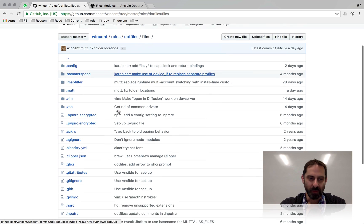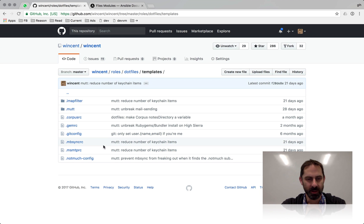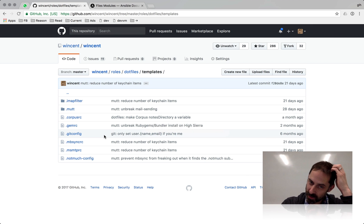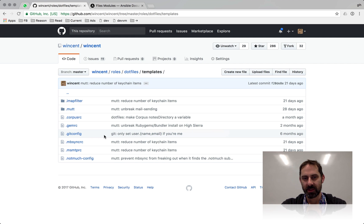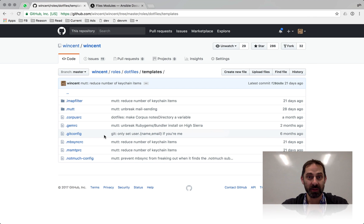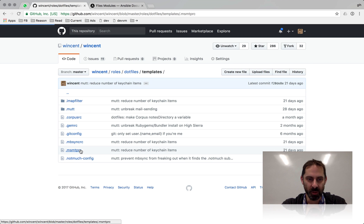In addition to all the dotfiles themselves, which are basically just static files, I have some templates. The volume of templates is much smaller than the volume of files, because my preference is to use the exact same configuration file on every machine I run. If I need different behavior on different machines I prefer to have some kind of conditional logic in the configuration file itself. But there are some cases where the configuration file is not expressive enough to permit conditional logic, and I have no choice but to use a template and create a different version on each machine.